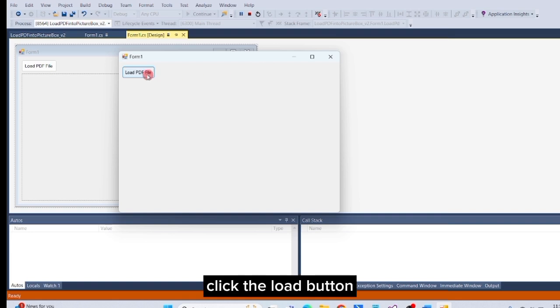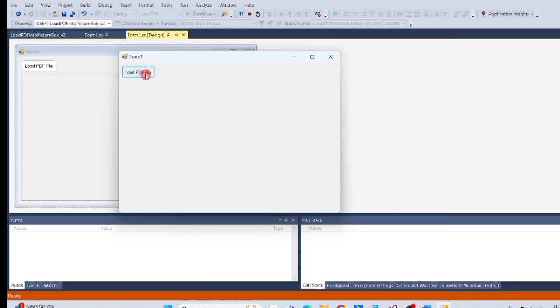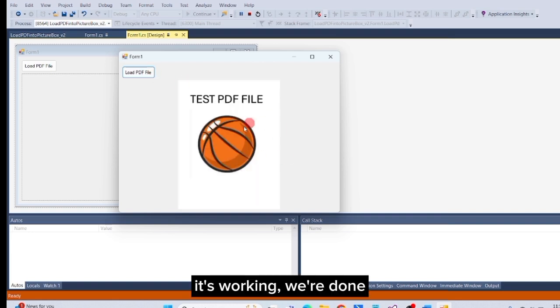Click the load button. It's working. We're done.